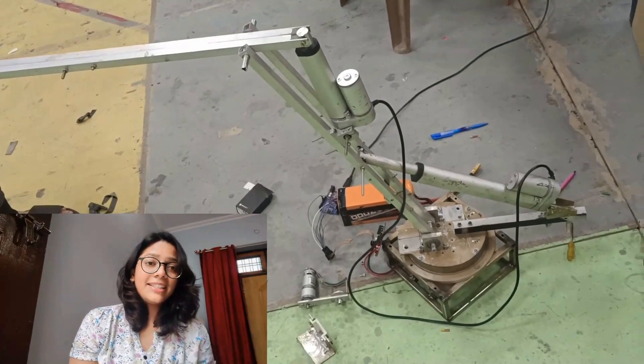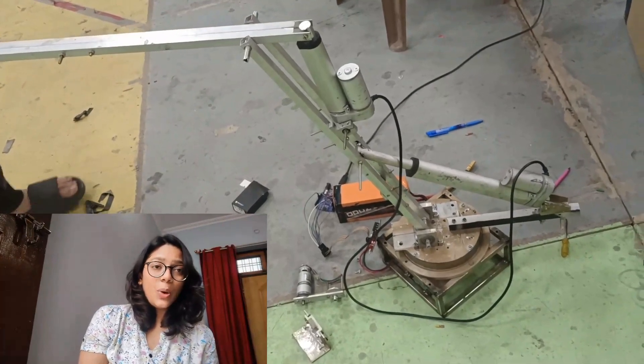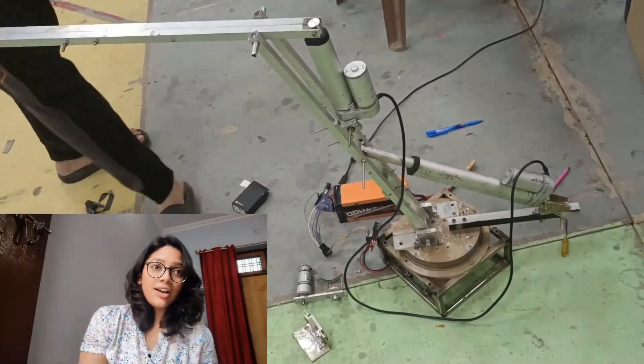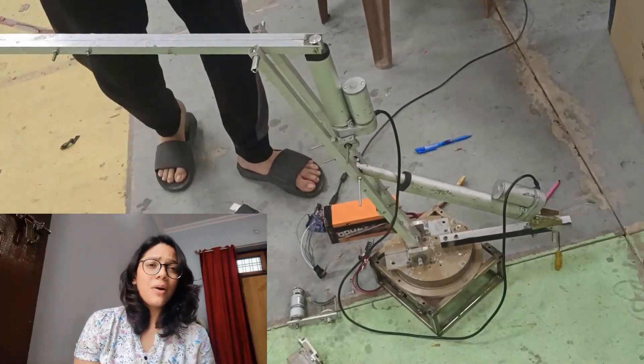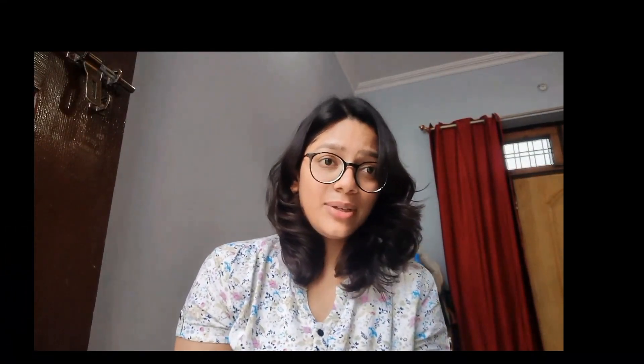However, determining the angle required to position the arm accurately involves some complex mathematics known as inverse kinematics. Inverse kinematics is the process of calculating the joint angles needed to achieve a desired position and orientation of the end effector.